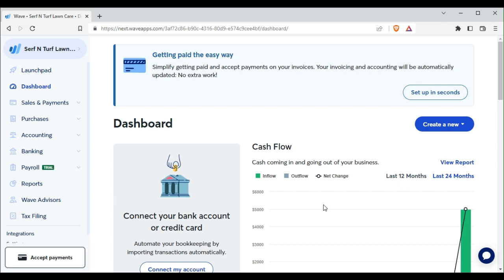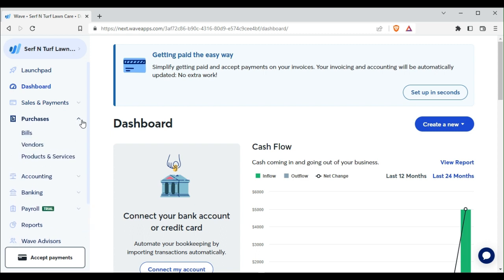Welcome to Bookkeeping Bytes sponsored by AlexBookkeeping.com. Now what we need to do is we need to finish creating our bills.